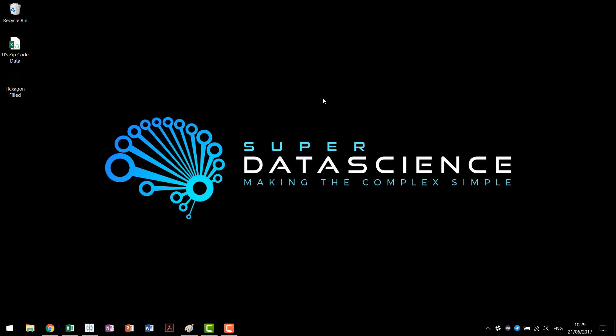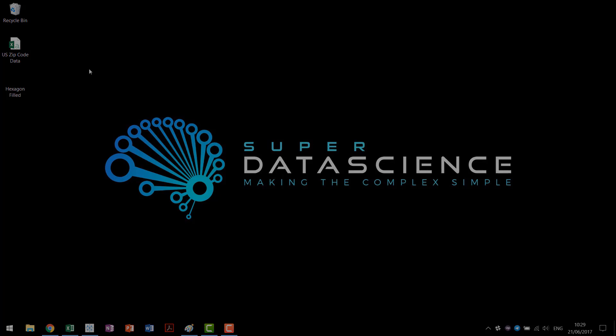Now when we build hexbins there are actually two methods to create them. This tutorial is going to be the first method, it's a basic method. The second tutorial is going to be more advanced where we bring in a few more advanced techniques and make it possible to bring your hexbin game to the next level.